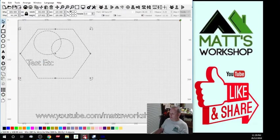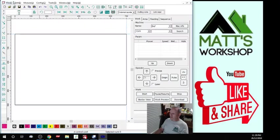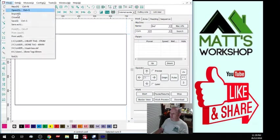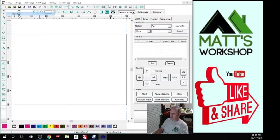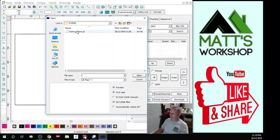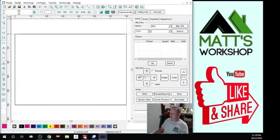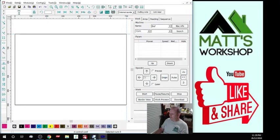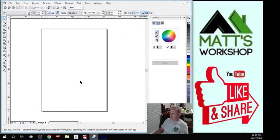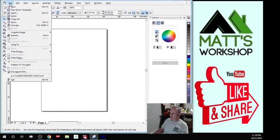Now if we went straight into Auto Laser with that and import that Adobe Illustrator file, it does nothing. It doesn't recognize it. That's how bad this program is. For some reason, it needs to be from Corel.